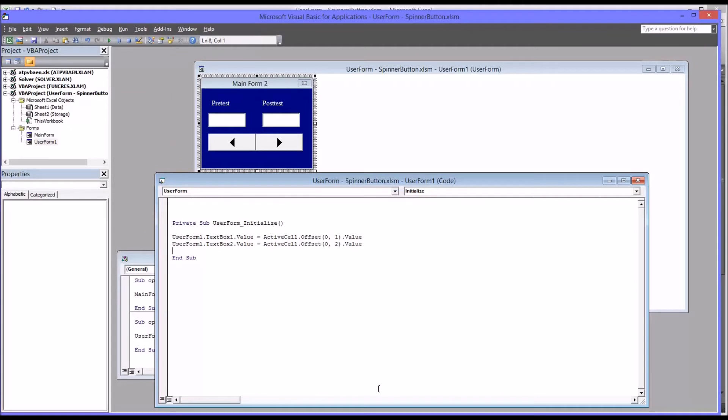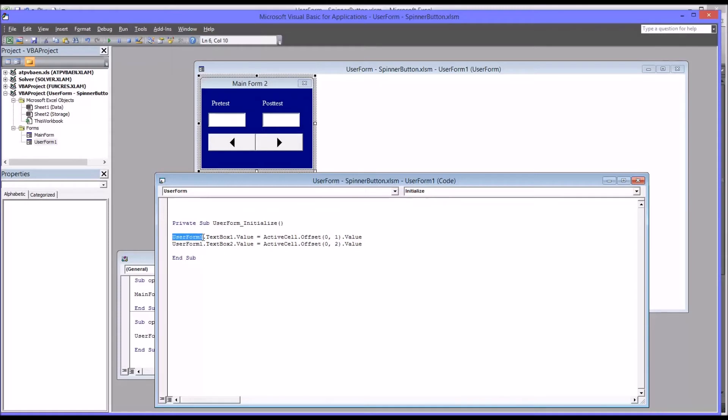Now it's worth noting here that if I did not have user form before text box here, this would still work. But I wanted to show you how you could put the object, the user form object in, and then the text box object after it.